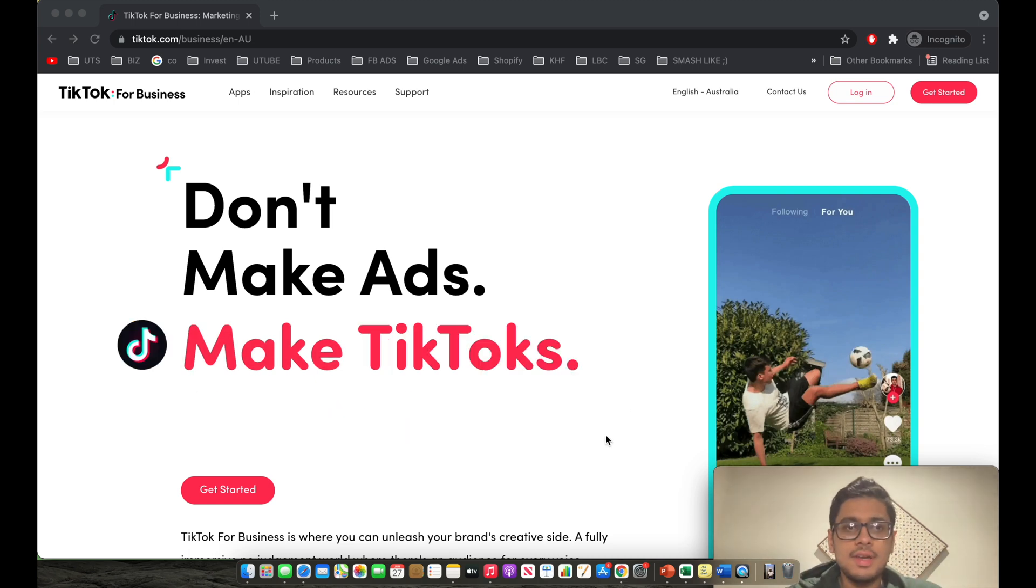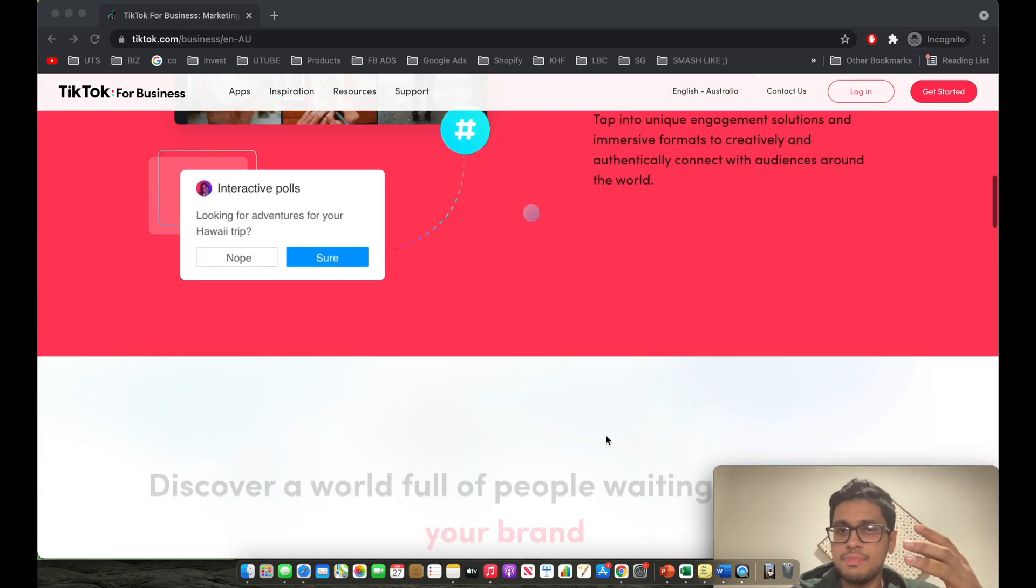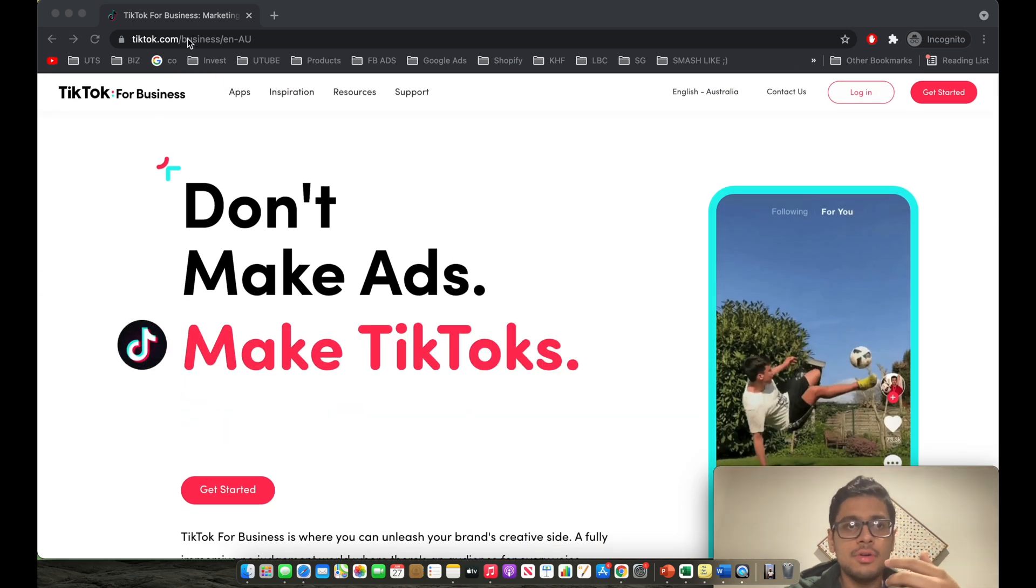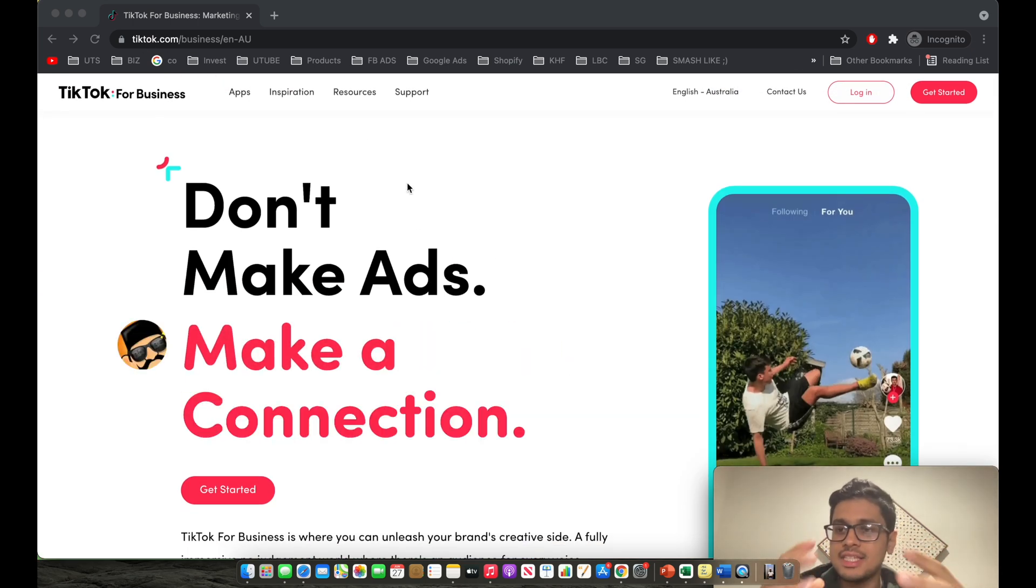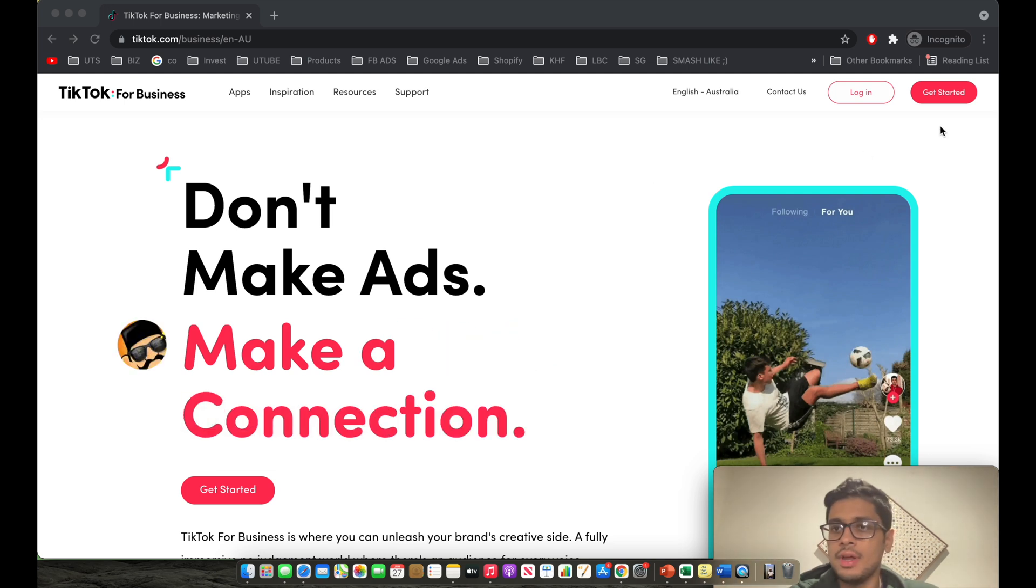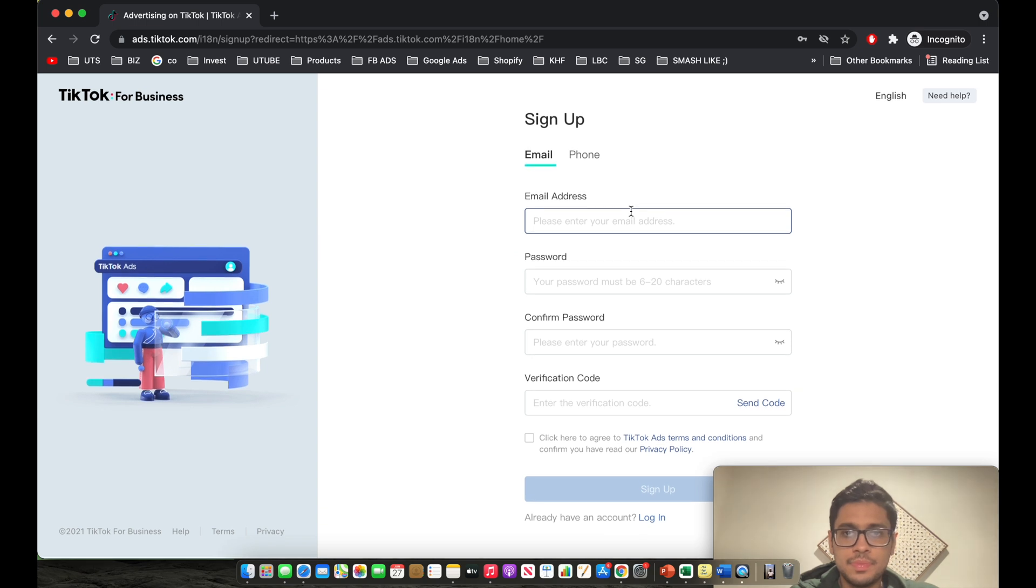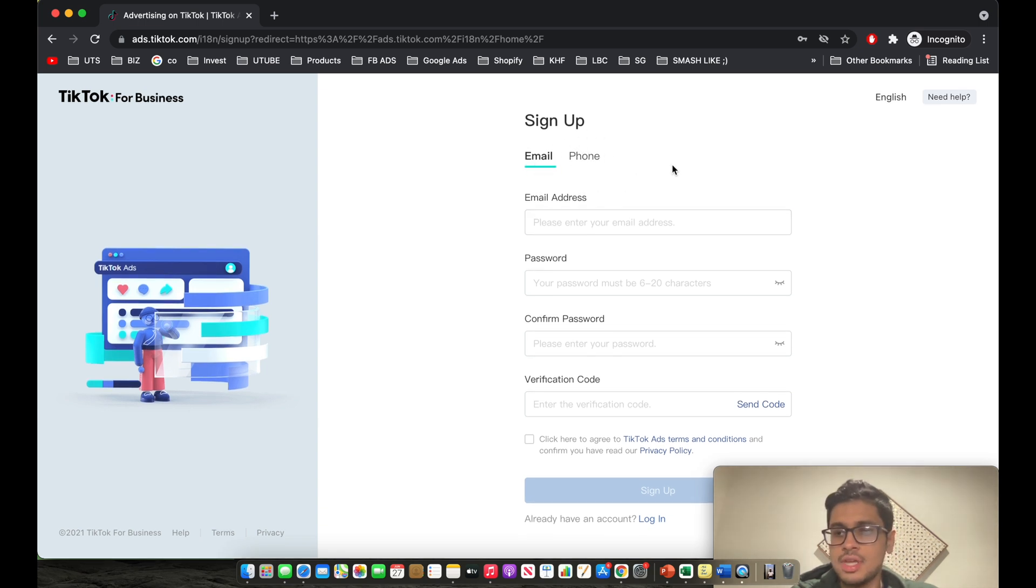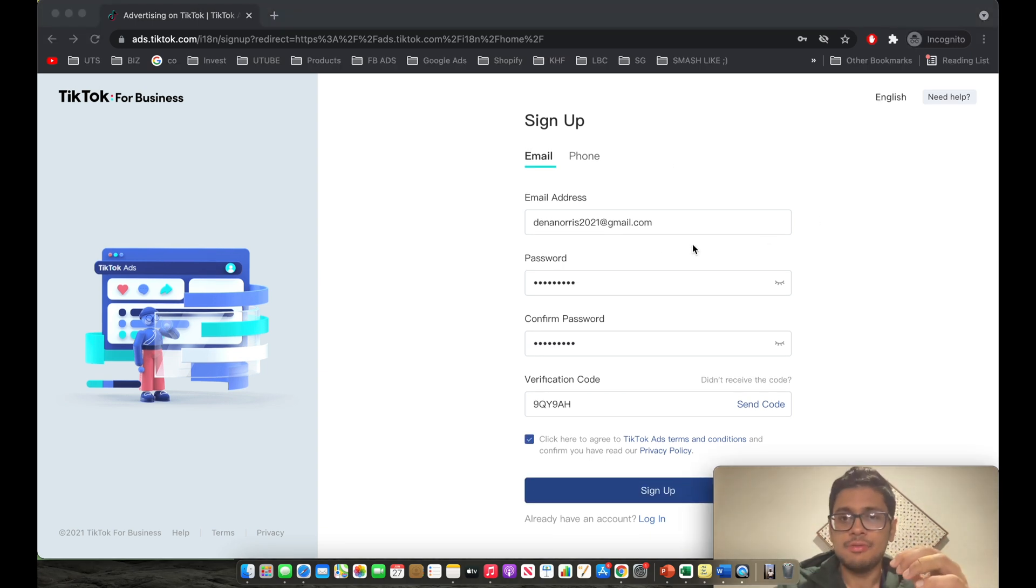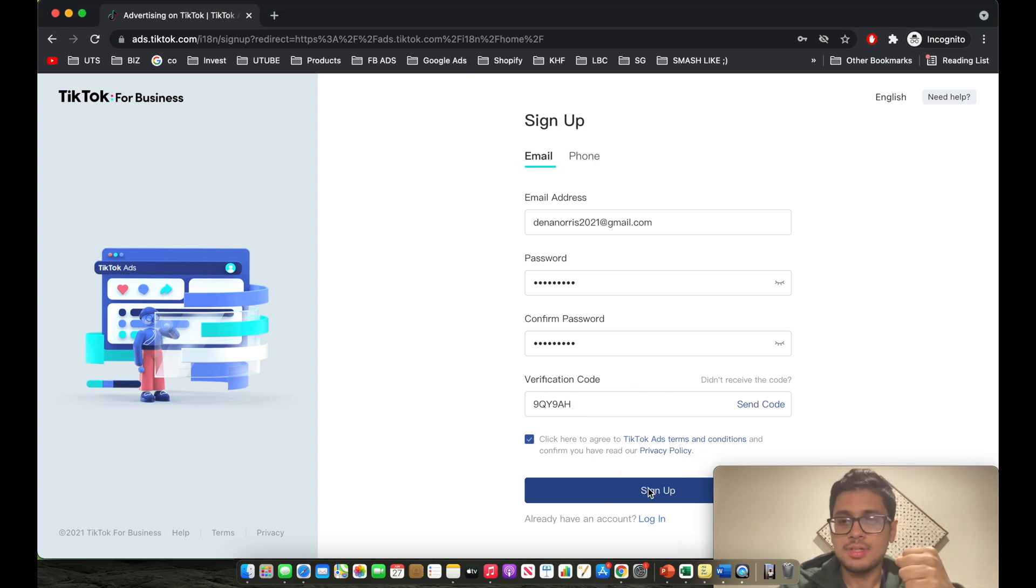As you can see right now, I'm currently on the TikTok ads manager or business manager page. This is the webpage with URL tiktok.com/business. This is where you actually go on to create your own TikTok account. So you click on get started and then you can either sign up with your phone or with an email address. In my case, I'm going to sign up with an email address, my details such as my email address, password and a verification code which was sent to my email address, and then you click on sign up.